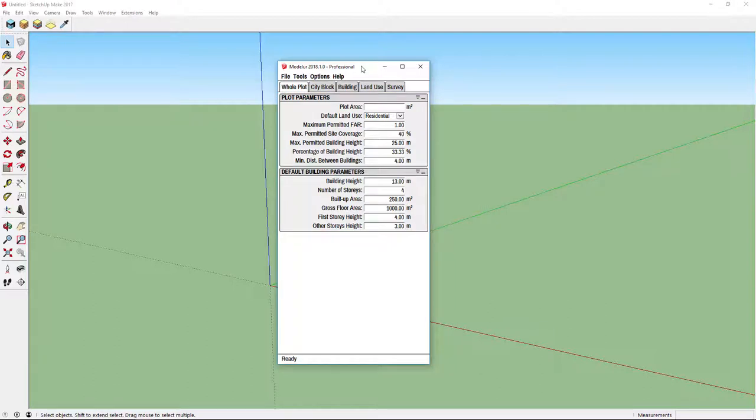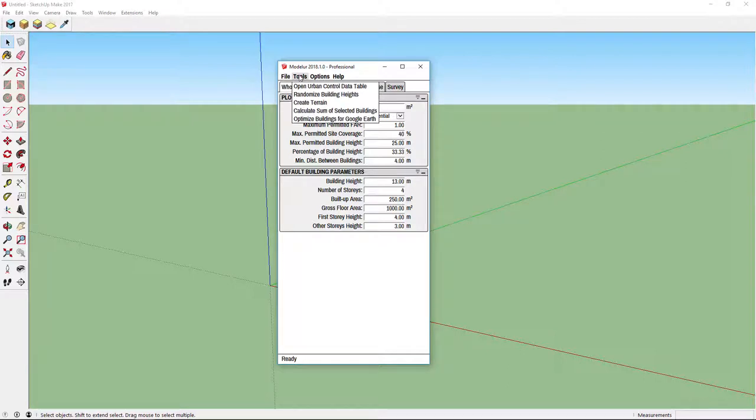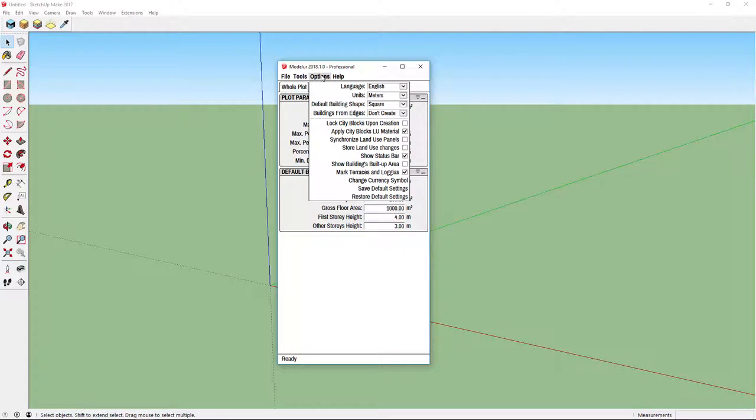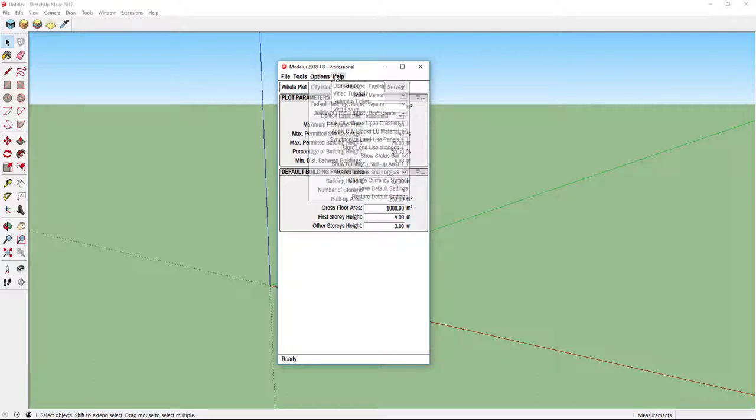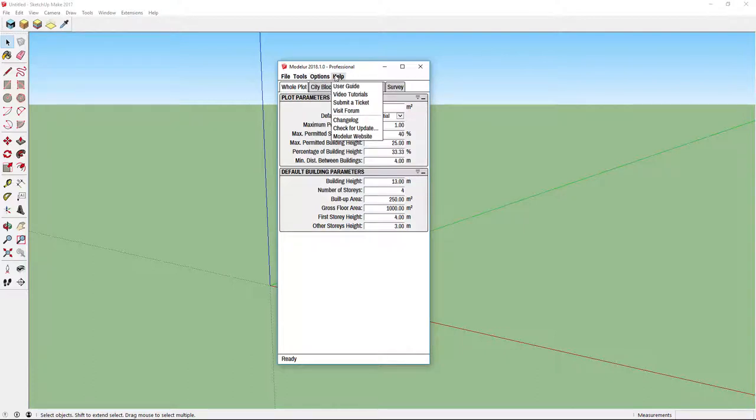Menu is located at the top of user interface and has four categories. File, where you can select a file to open or export urban control data. Tools, where you have set of tools which will help you work more efficiently. Options, where you can set default settings. And Help, where you have the links to tutorials, user guide and so on.